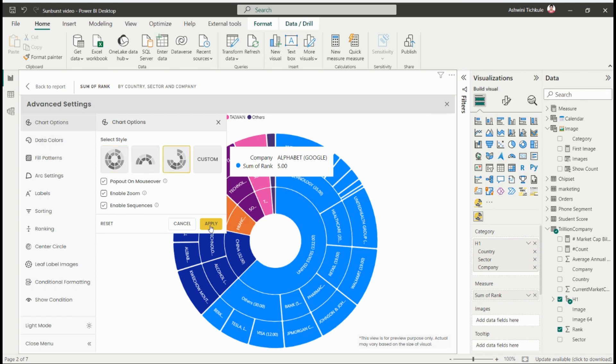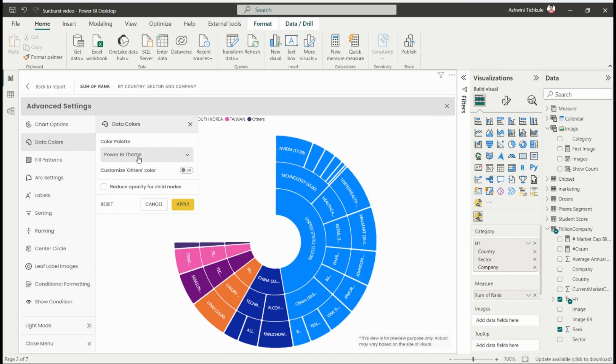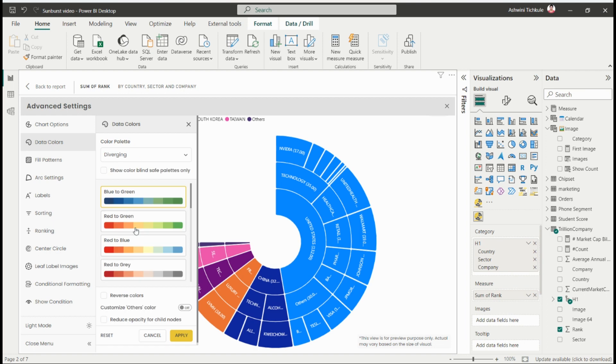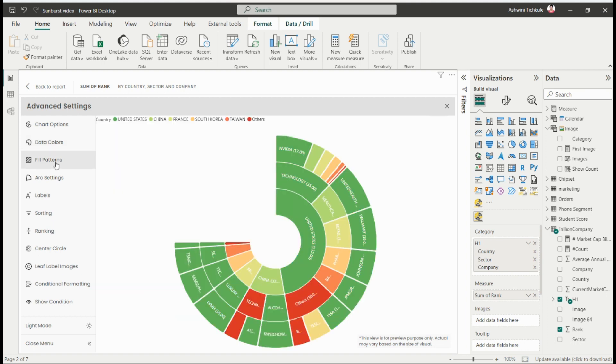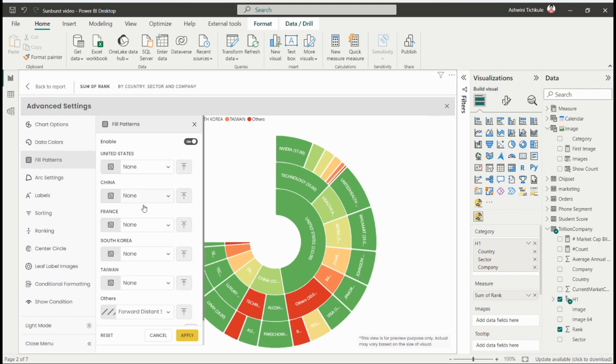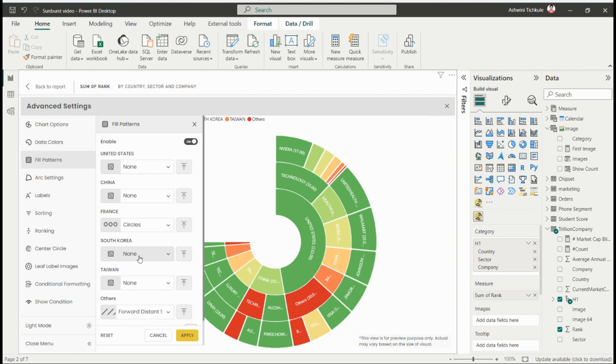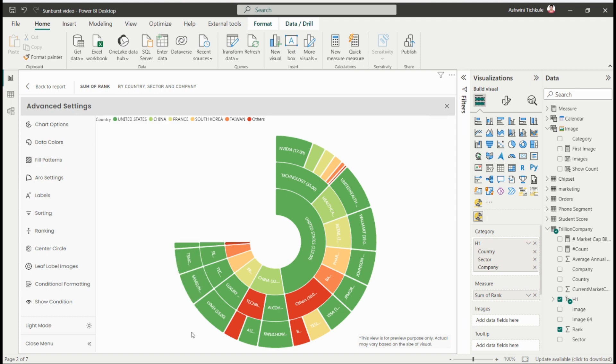From the data color section, you can use any color palette from seven different color palettes, or you can use your own palette. Then there's the fill pattern option where you can highlight any category as per your requirement. You can use the inbuilt patterns or import other patterns you need to add into your visual.